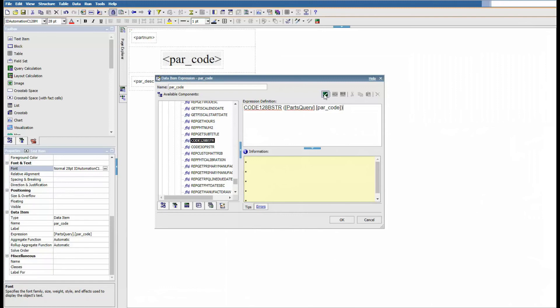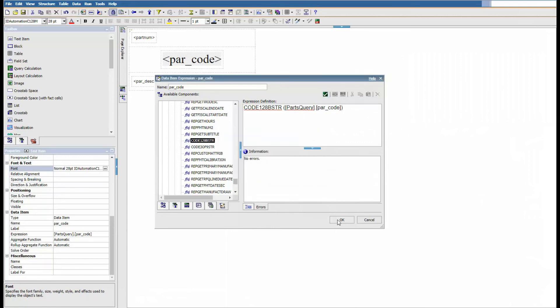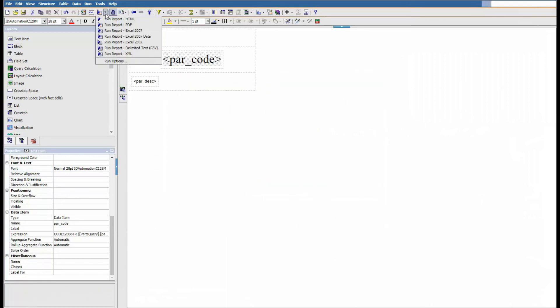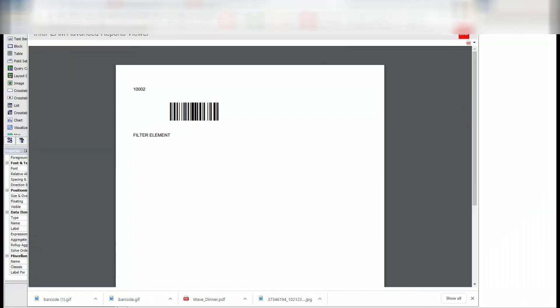Just want to show you, if we have a wrong or a bad code, it's gonna give you an error if you validate it. So put back the parenthesis, validate, okay, and hit okay. Try again, run the report. And that's the good report that will print or that will create a barcode.